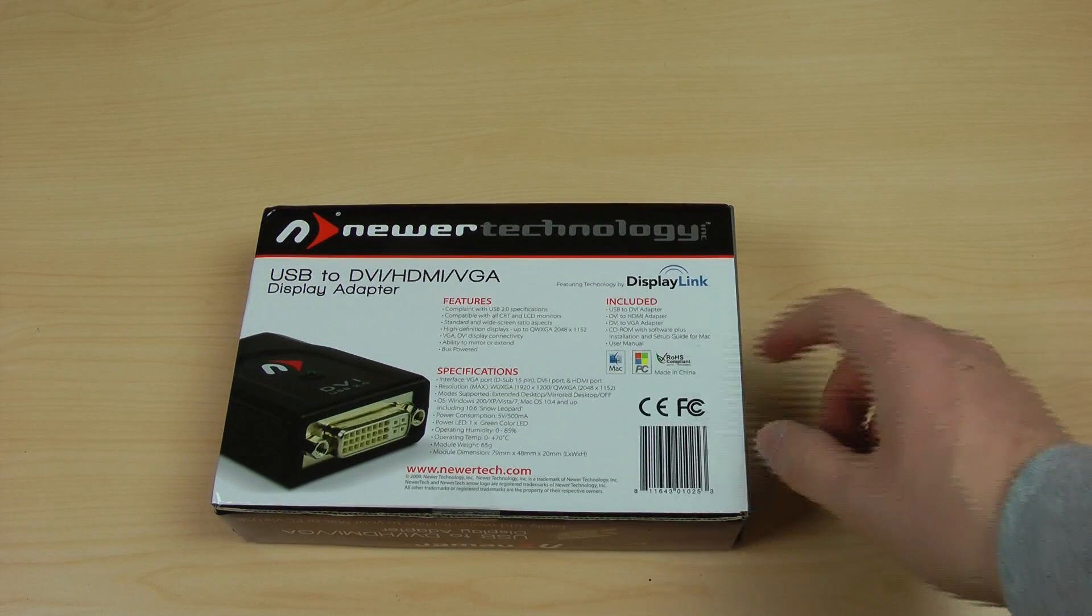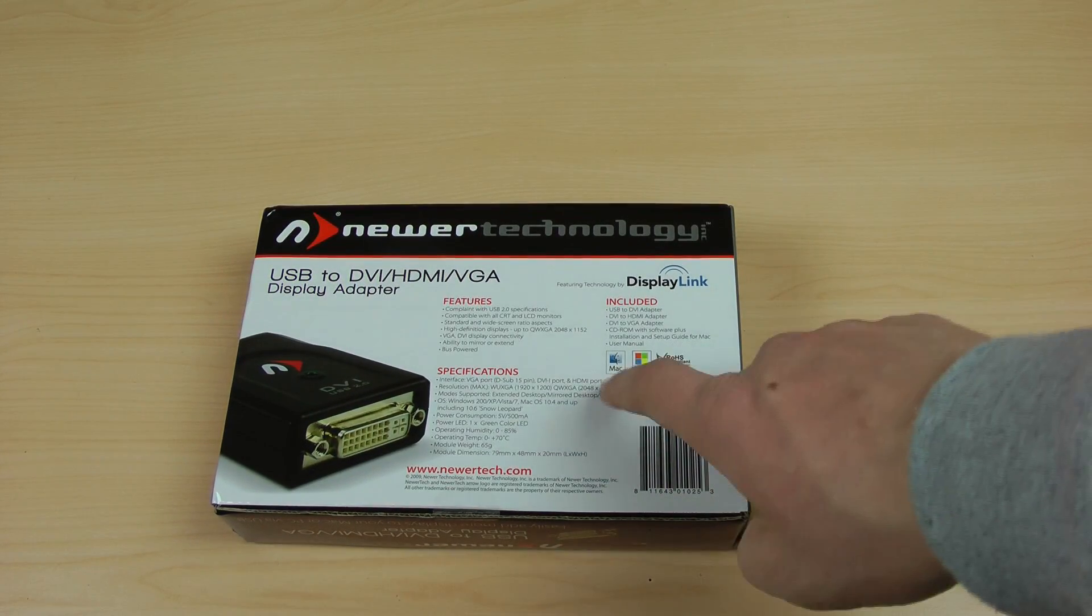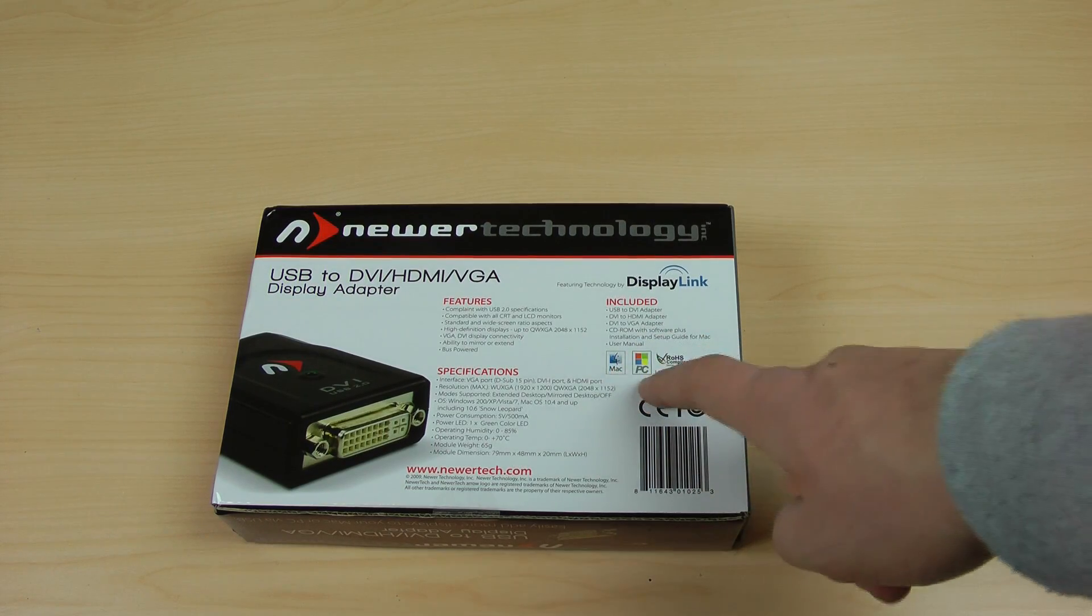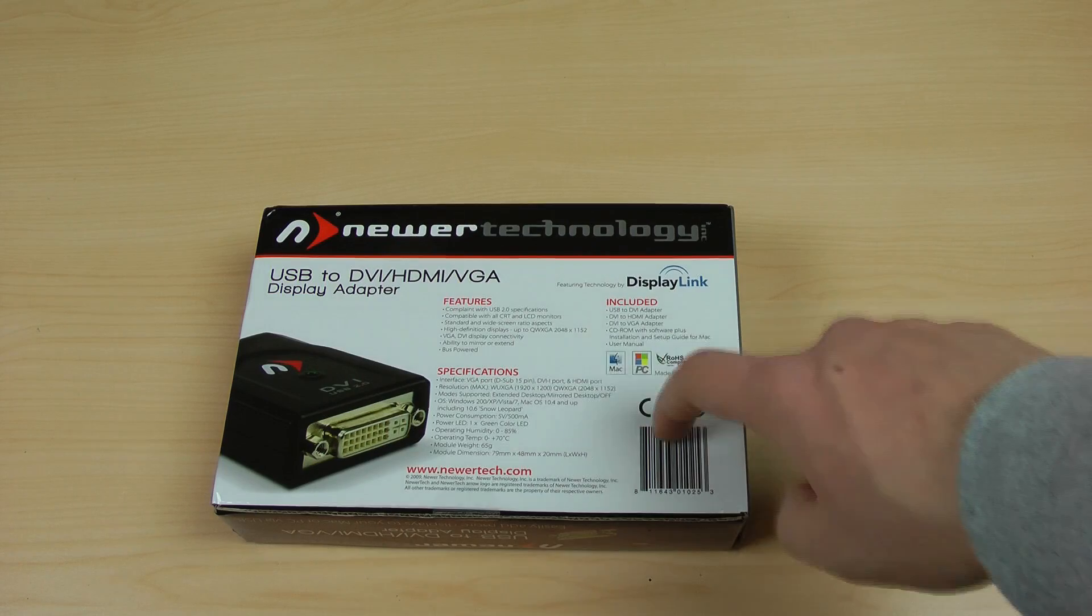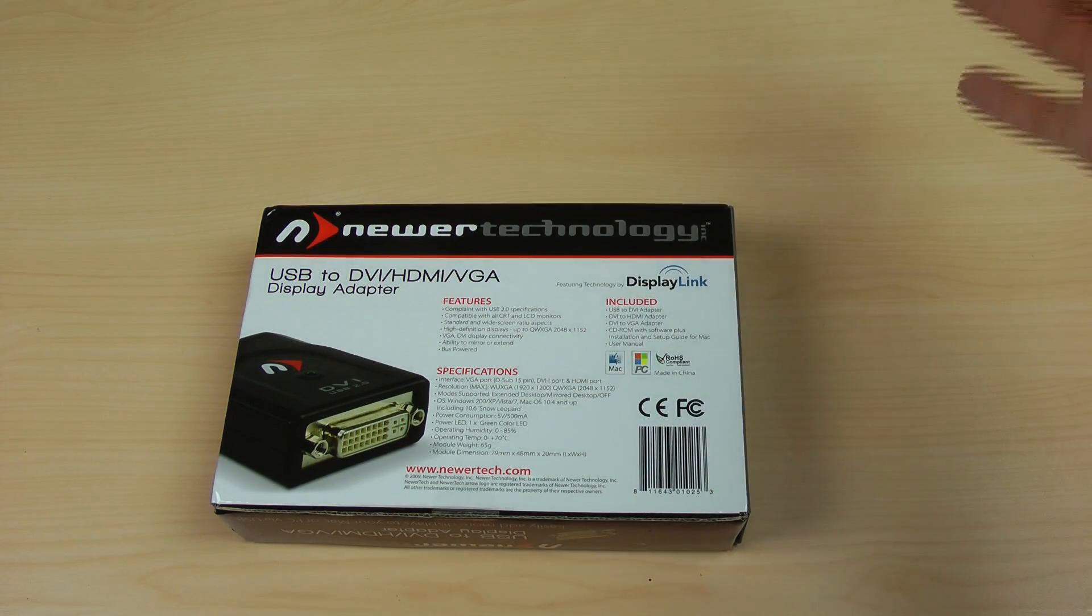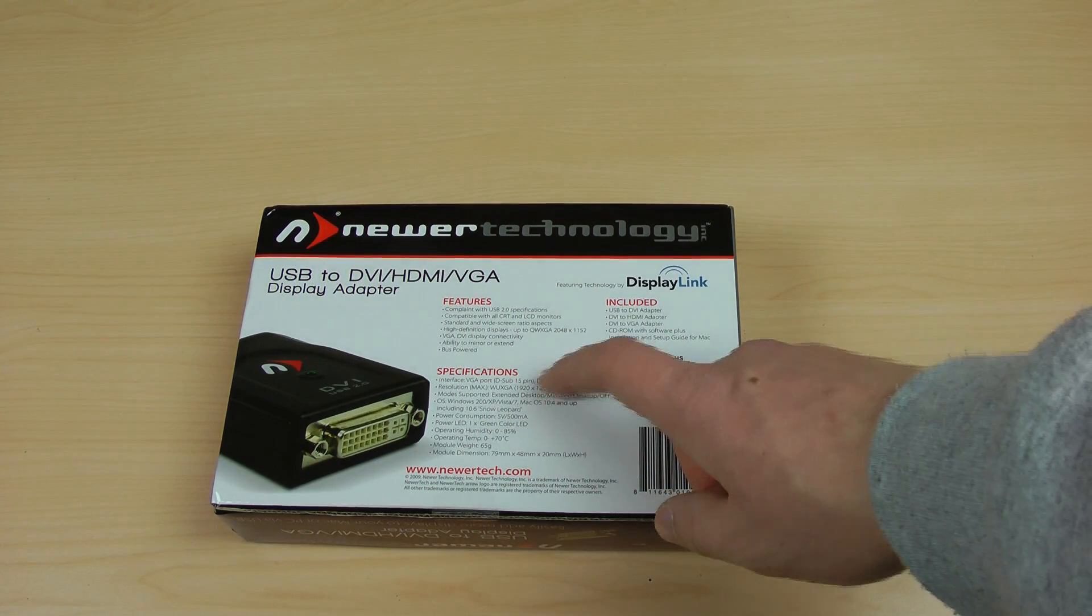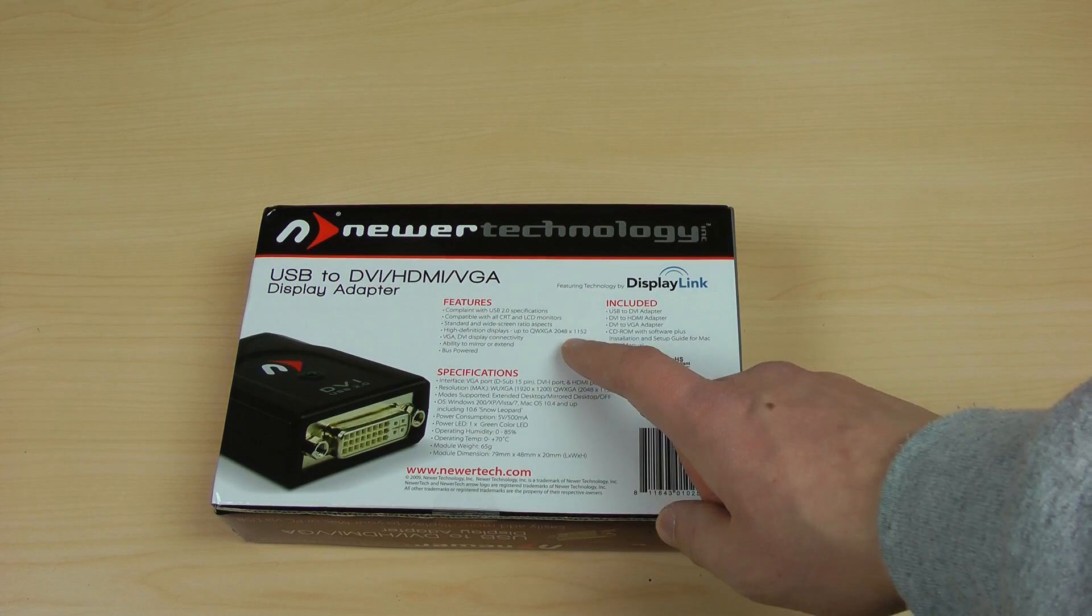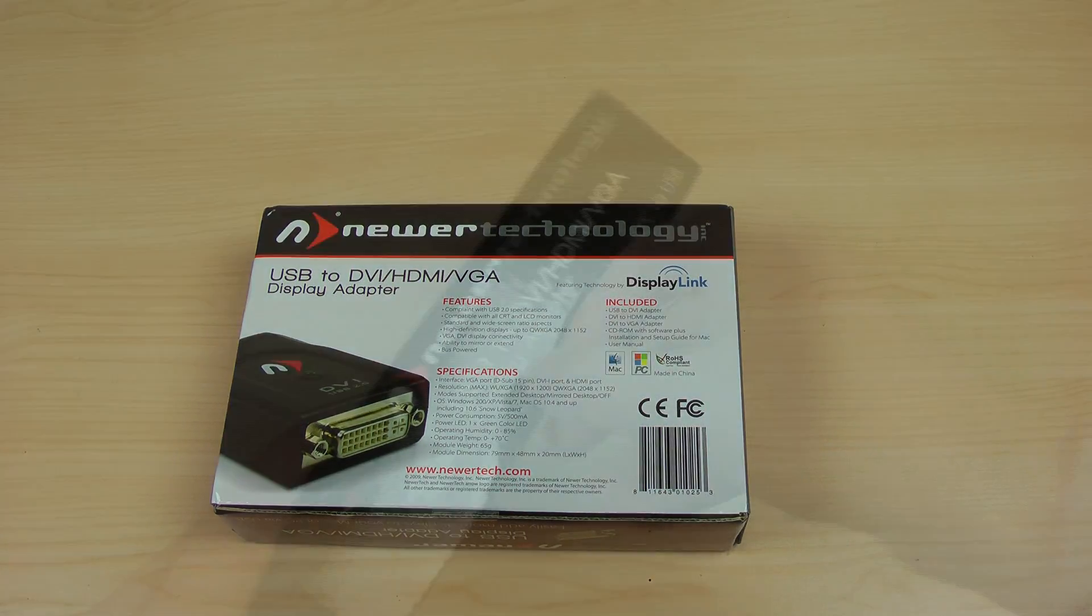As you see right here this also works with Mac and PC. For Mac on the website it says it supports up to four displays, on Windows it supports up to six displays. You have to buy a new adapter for each monitor. We have a maximum resolution of 2048 x 1152 so HD is no issue at all.